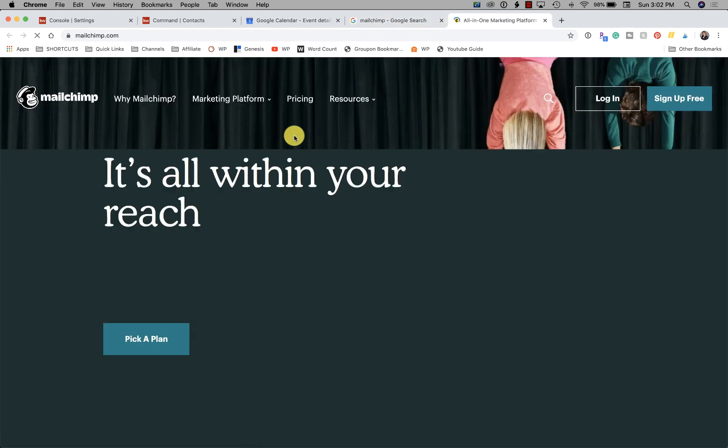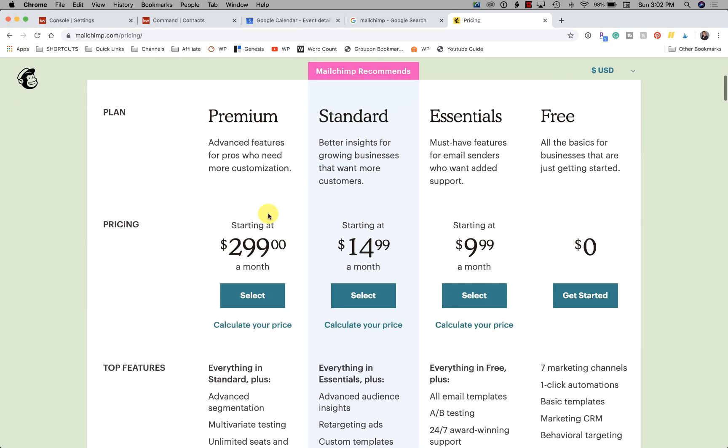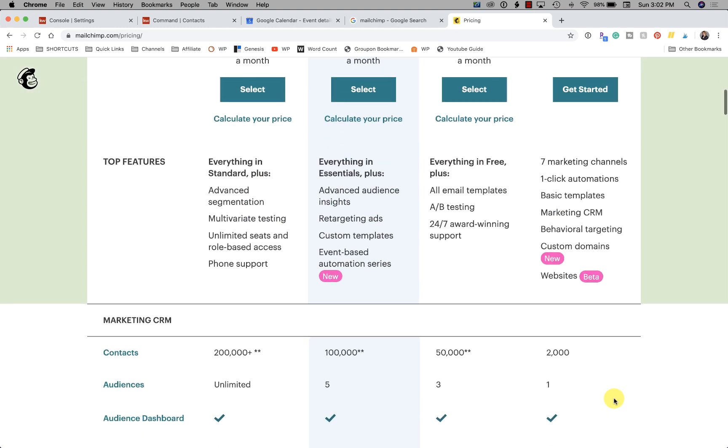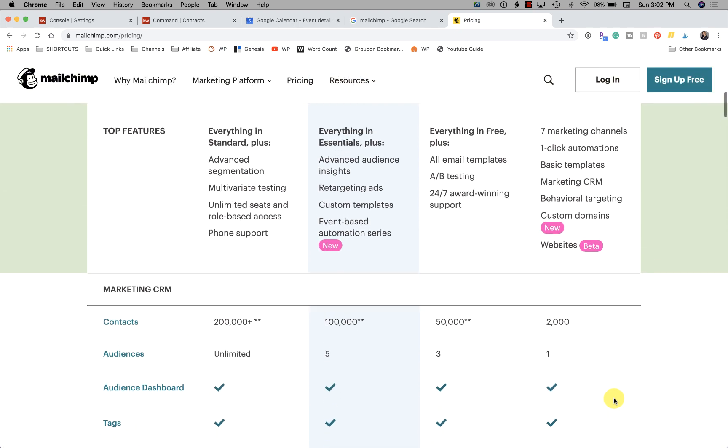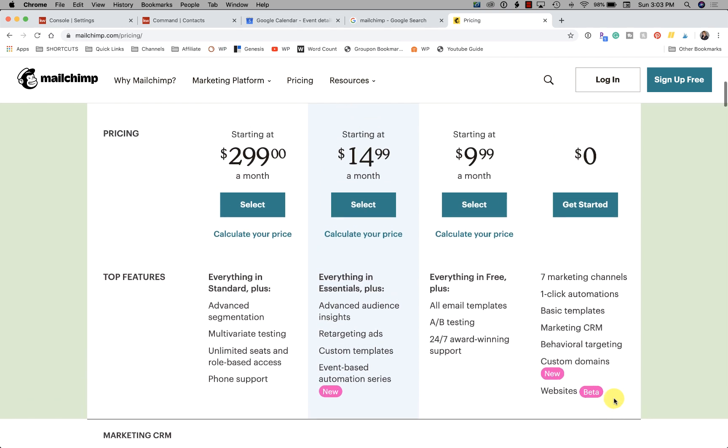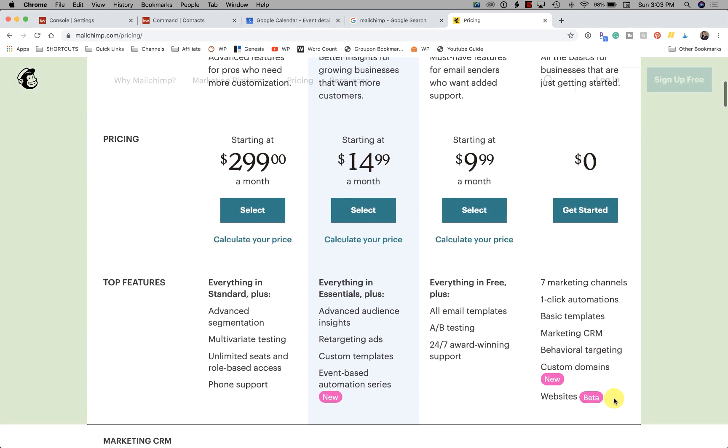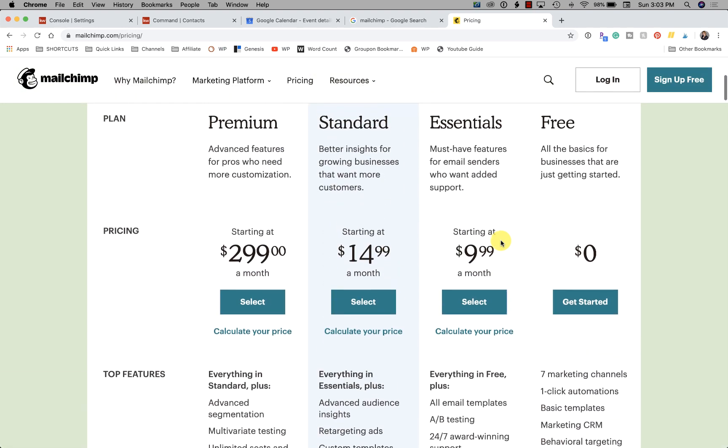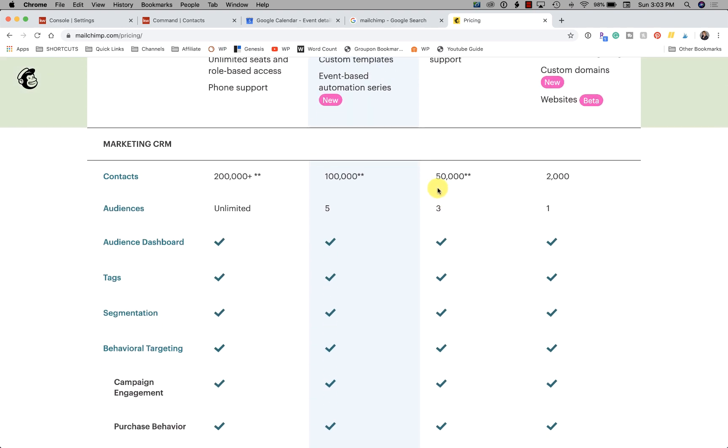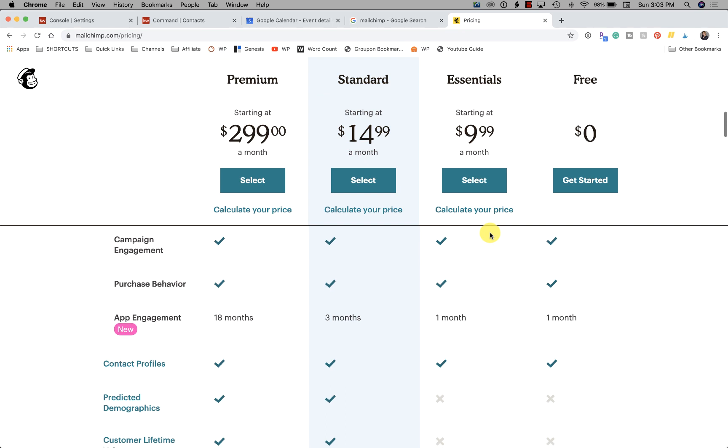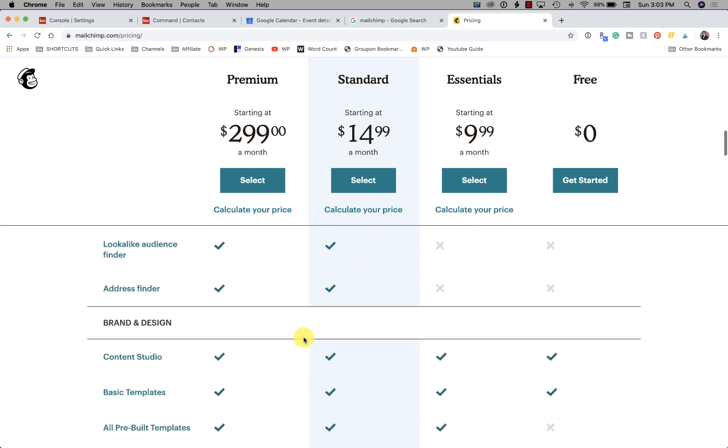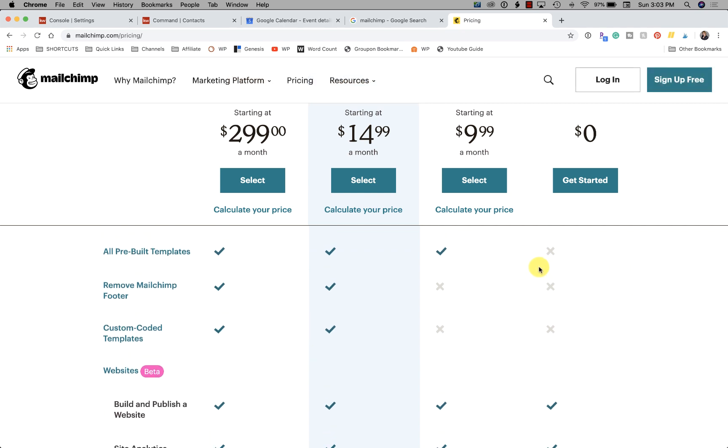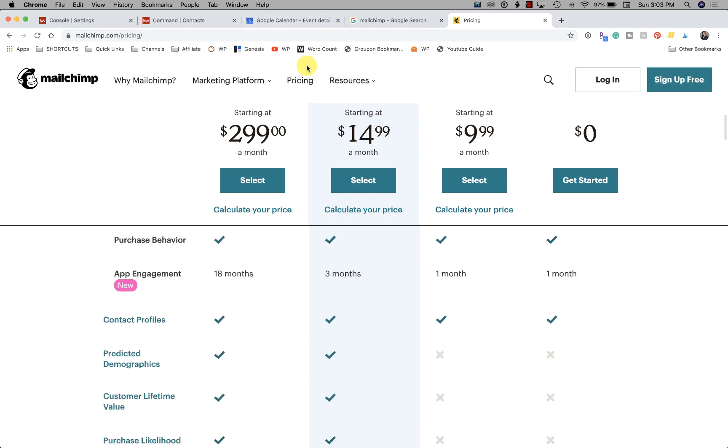MailChimp, here's the pricing. So you have free - one audience and up to 2,000 contacts. Okay, so if you just have all of your people in one bucket, one audience, and you have 2,000 or less, the account's free. If you have more than that, you can go up to 50,000 with three audiences and you'll be paying $9.95. And if you look here, there's some other differences to see where the checkmarks are on what's included and what's not included. So you don't have all the pre-built templates in the free version, etc., etc. So make sure you know what you're doing if you're purchasing MailChimp.